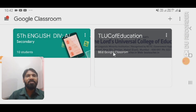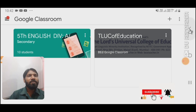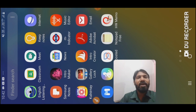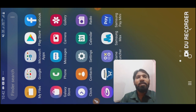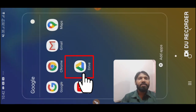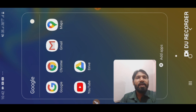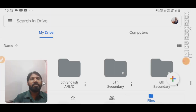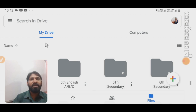Now you can see that sixth standard is no longer visible in Google Classroom because it has moved to My Drive. So we will go to My Drive. Click on My Drive and you can see the sixth standard there — it is archived and saved in My Drive.